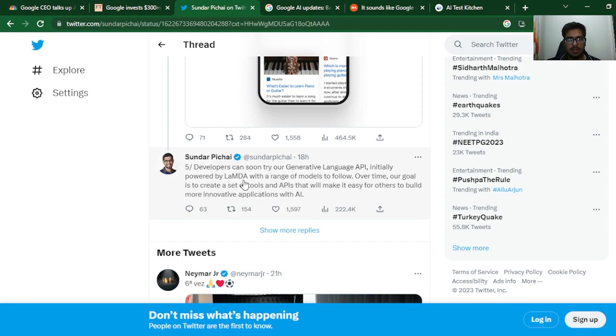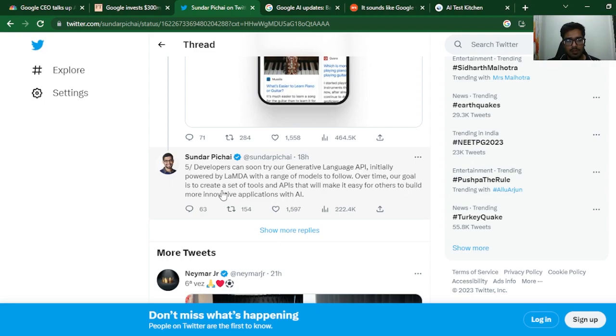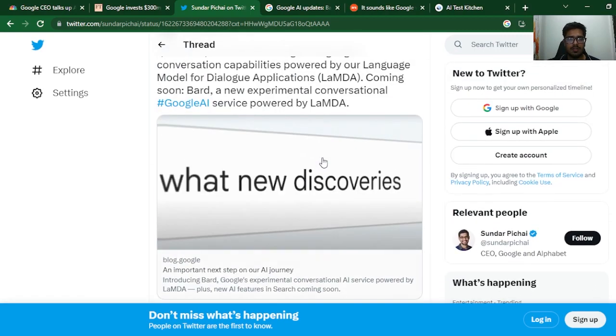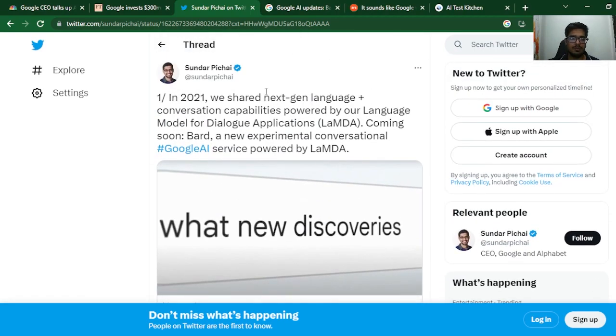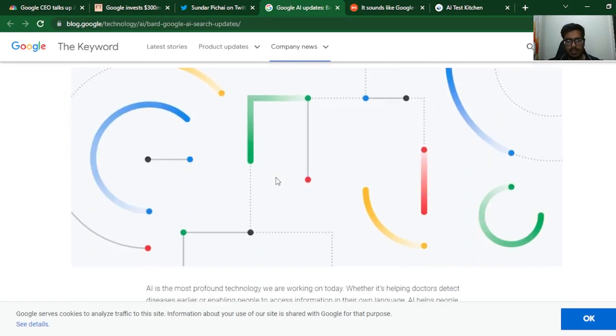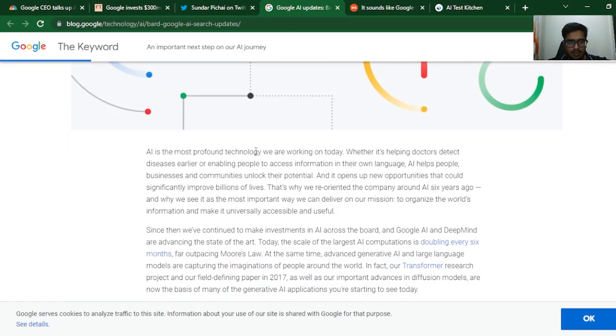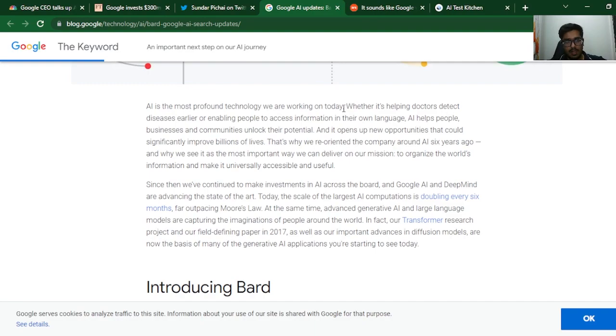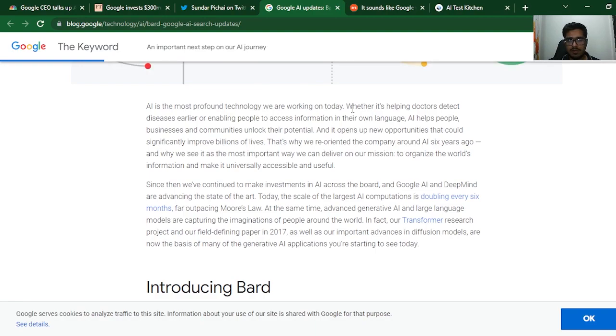Developers can soon try the generative language API, initially powered by LaMDA, which is the internal model of Google via which a lot of these current models like GPT-3 have learned and evolved over time. Over time, our goal is to create a clear set of tools and APIs that will make it easy for others to build more innovative applications with AI. This was the announcement. Now let's deep dive a bit on the document that was shared by the CEO himself. AI is the most profound technology we're working on today.